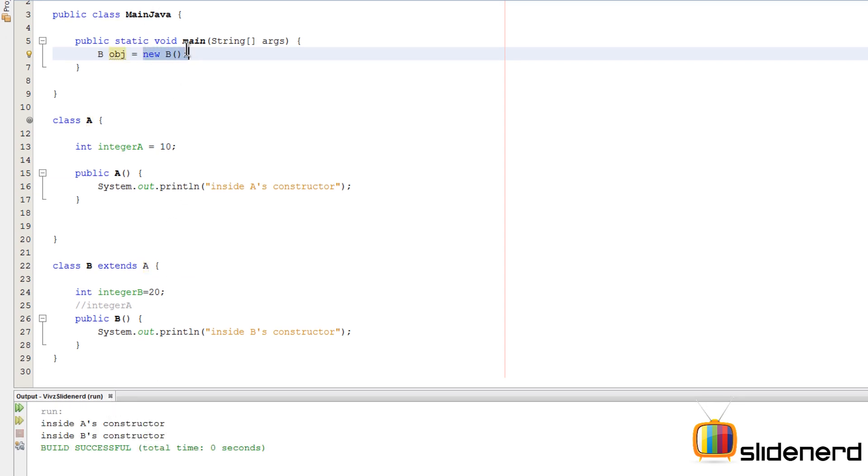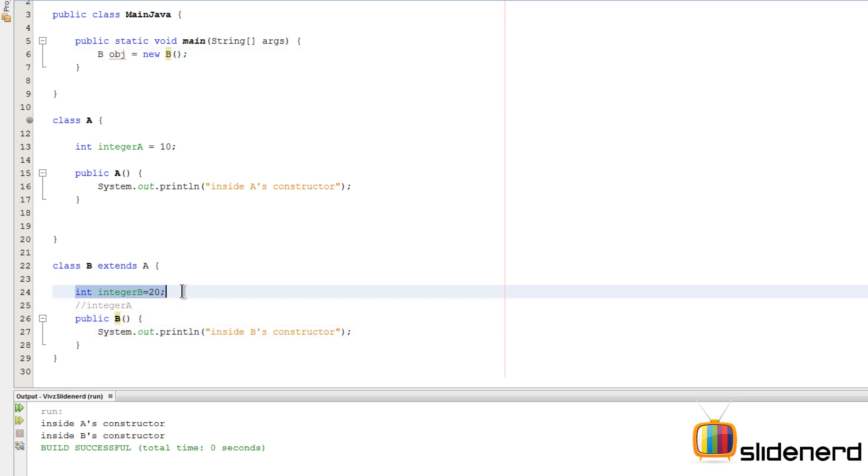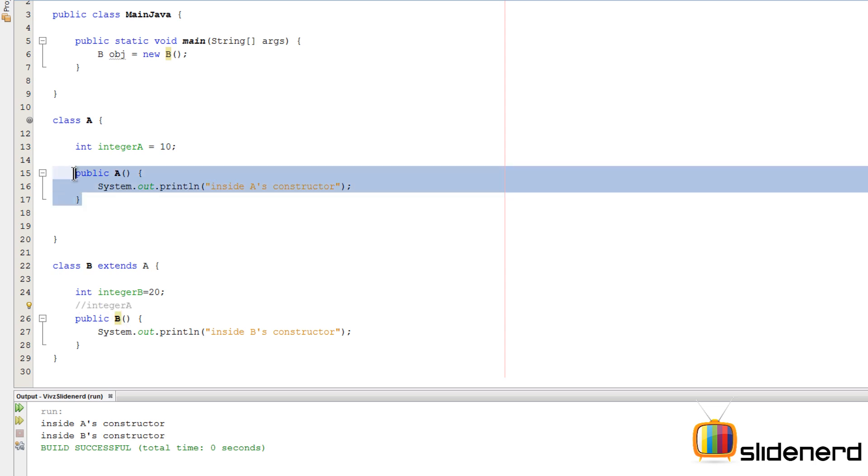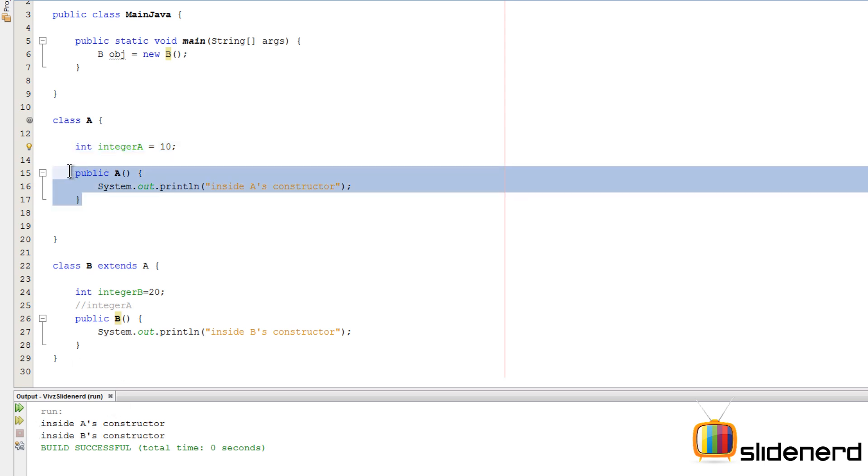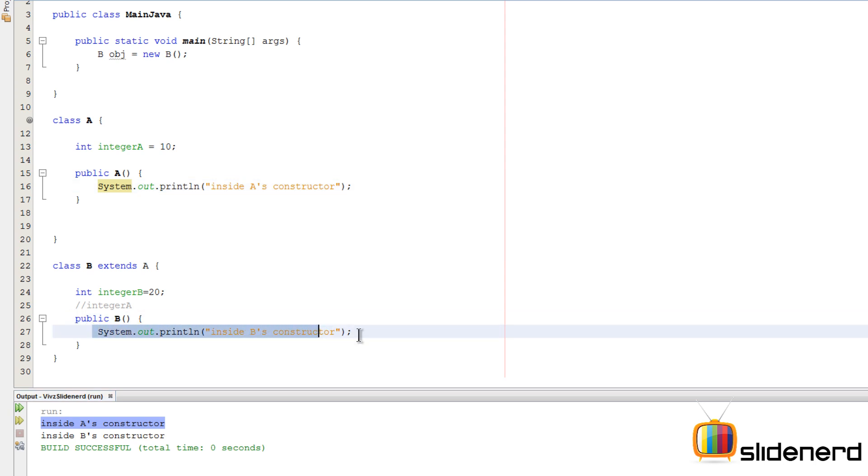What's going to happen is new B is going to call this constructor which is public B. Now this constructor knows how to initialize this variable, that is integer B. However, it doesn't know how to initialize this variable which is integer A derived from class A as part of inheritance. So what it does is it calls this constructor public A which knows how to initialize this variable integer A. So public A runs - that is, this constructor runs completely - you see the statement here, and then constructor B runs its own statements which is over here by saying inside B's constructor. That is why the superclass constructor is called first.